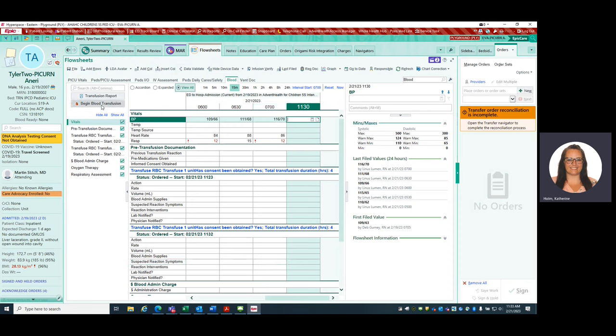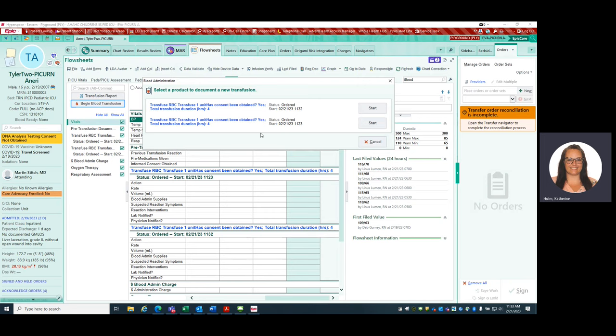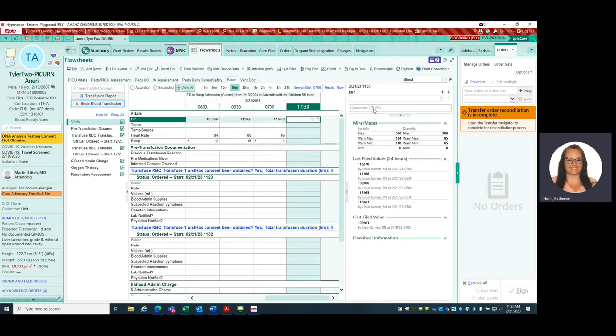To do that, you hit begin blood transfusion. It's going to have maybe two things on here. This is because I put in two different orders, trying to get the playground to cooperate. But this is the most current one that I want. This is the 1132, so I'm going to go ahead and select that and hit start. I'm going to pick my line in which I'm infusing.